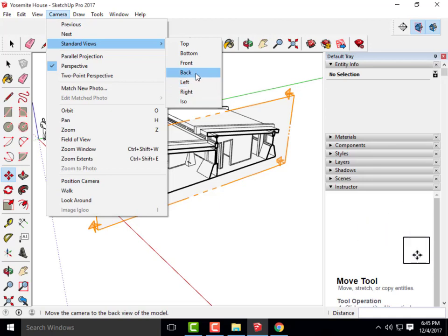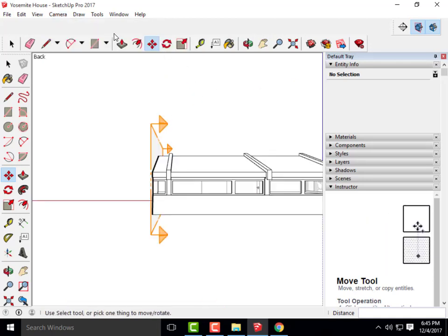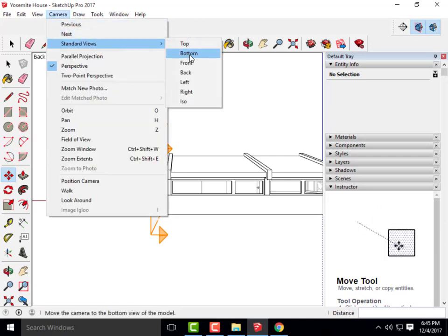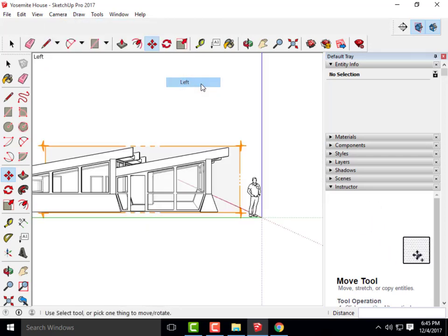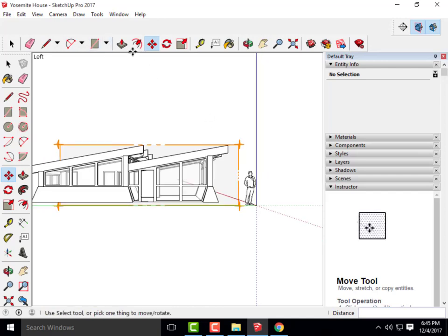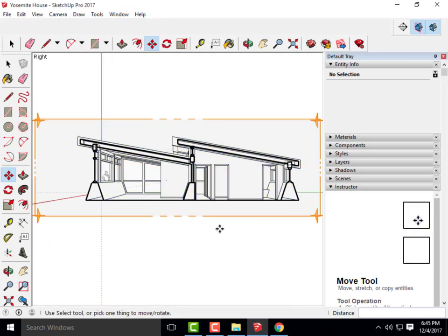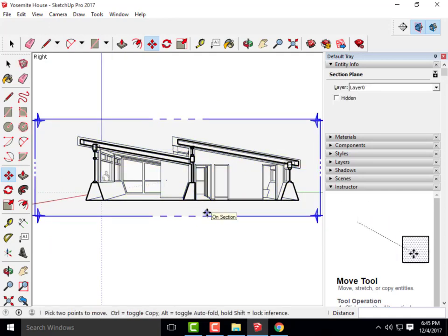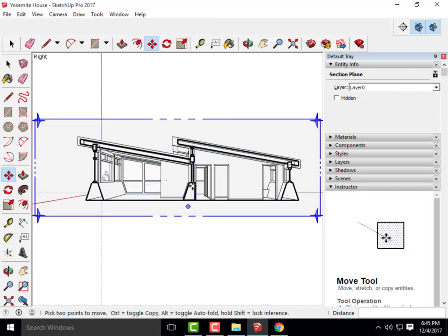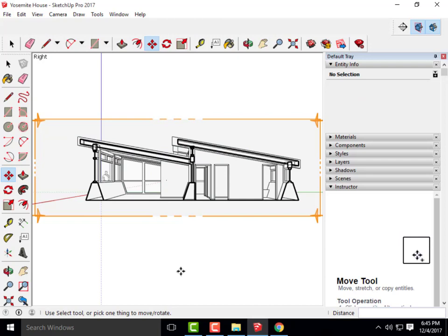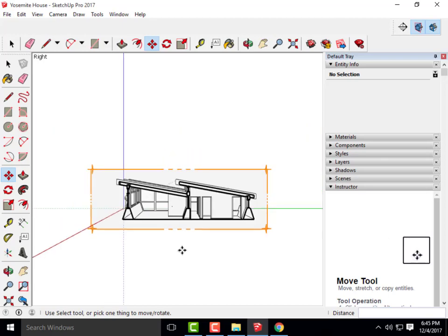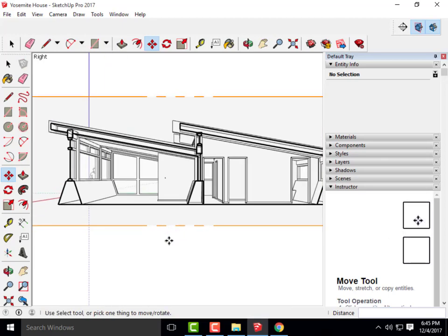Go to Camera > Standard Views and determine whether you're looking at front, back, left, or right. I always forget with my model which is which, but for mine it's going to be Right. So go to Standard Views > Right, and here's our section.